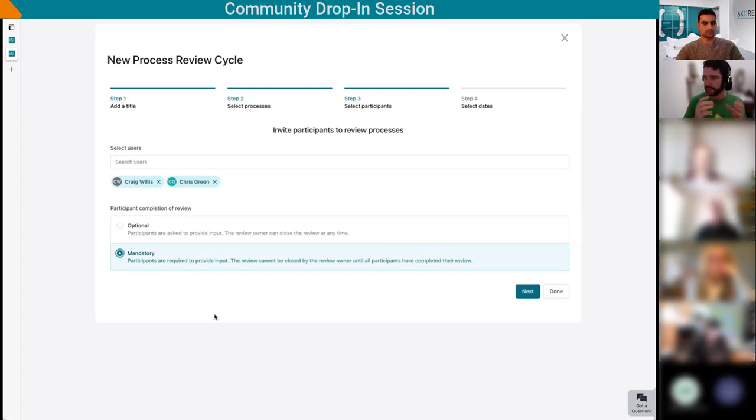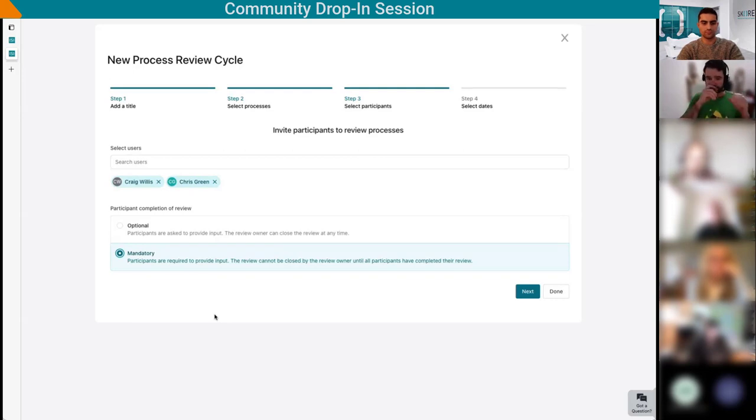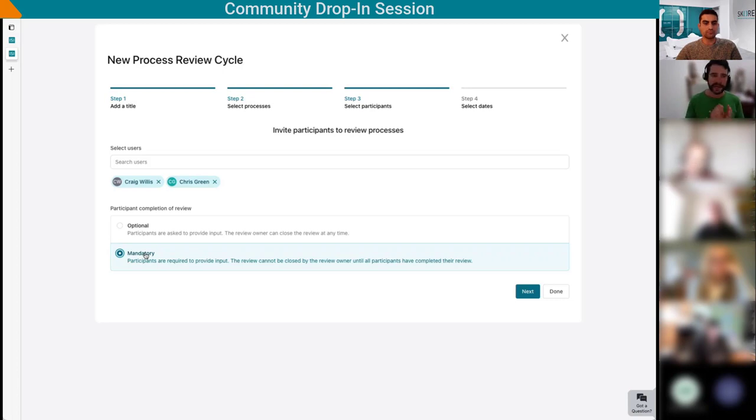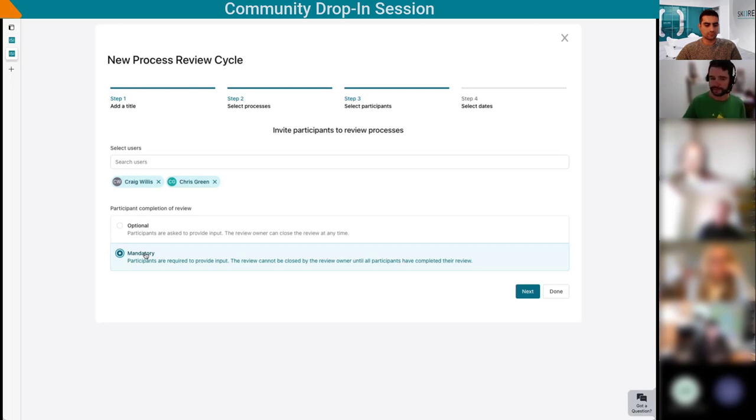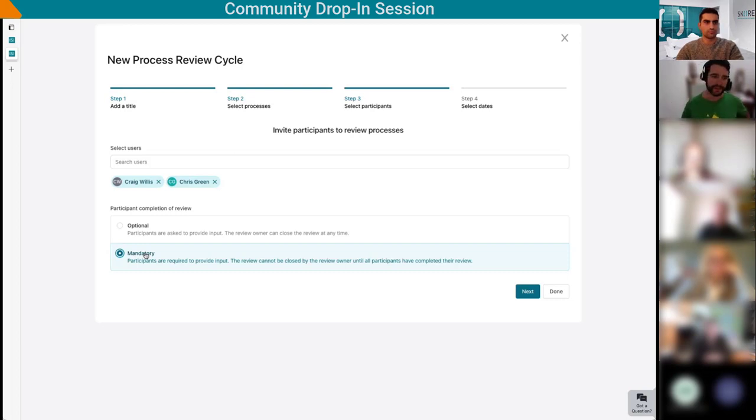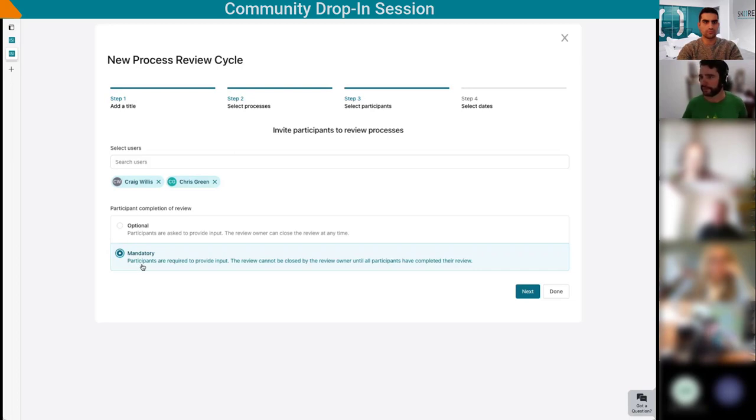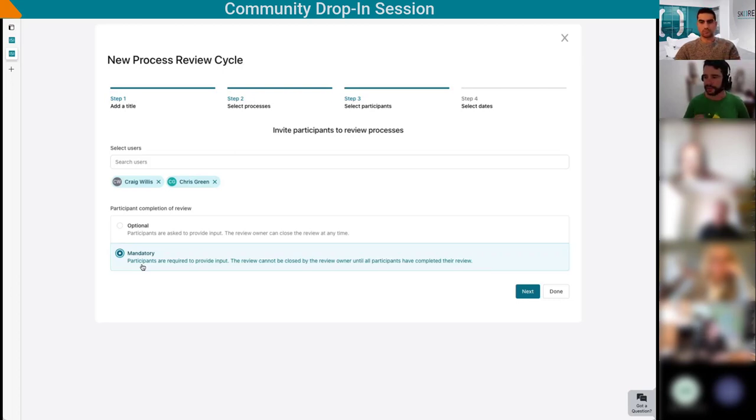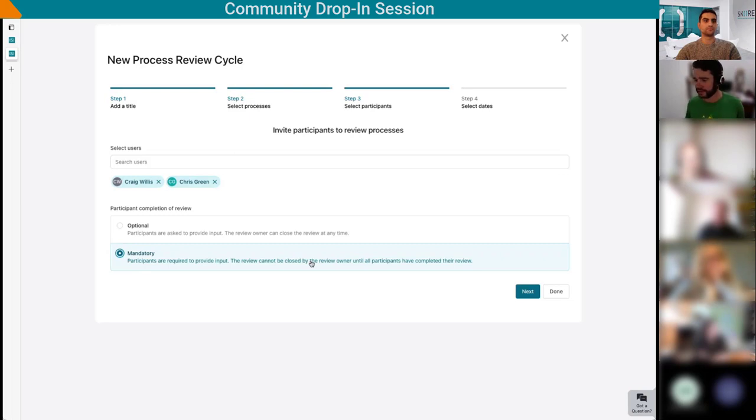You can also make mandatory reviews. We have more and more customers using Skore in the context of compliance, and this is where these reviews can be a great compliance tool to provide evidence that the users have reviewed these processes. In this case, making it mandatory is what you're looking for. First, as a review owner, I cannot close the review until everyone has said I've reviewed it. We can chase them and the system will send them notifications every couple of days. In a compliance context, the mandatory review can be very useful to provide evidence to an auditor that you are doing reviews of your processes, showing which user have completed the review and what time they've done it.